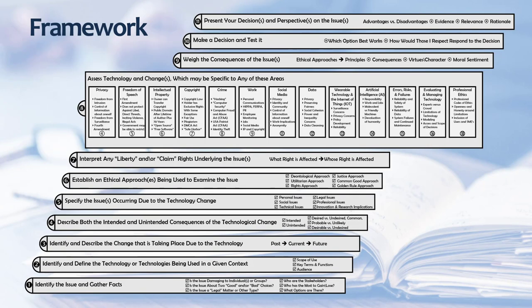One last example of a framework is one I developed using many sources, including the Markkula Center piece. My framework combines ethical perspective, technology concepts, and questions to examine ethical issues in computing.